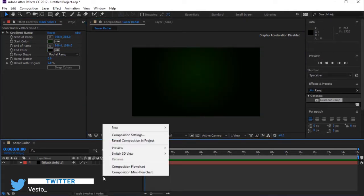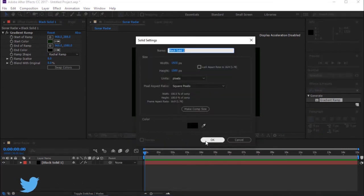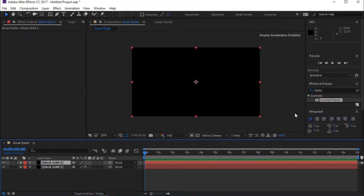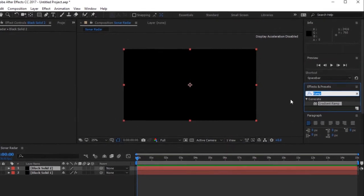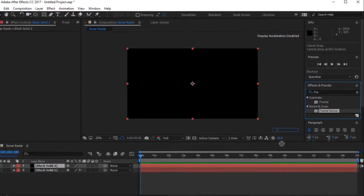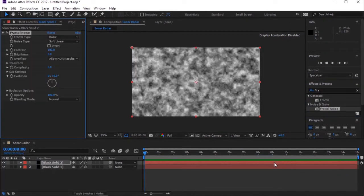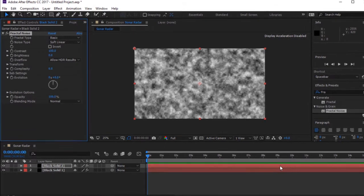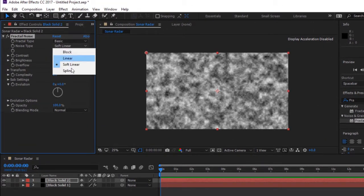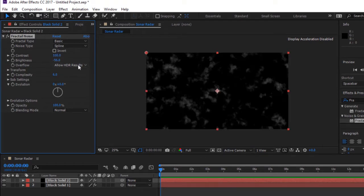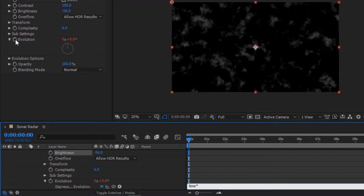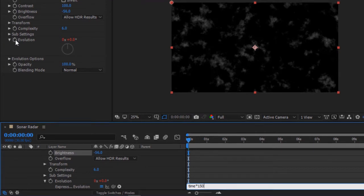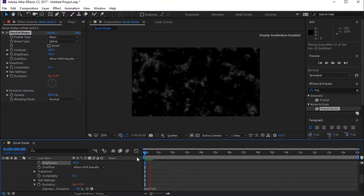Create another solid layer. Now go to Effects and Presets and search for Fractal Noise, and drag it to the Timeline. Now go to Effect Controls. Change Noise Type to Spline. Brightness to minus 56. Hold Alt key and click on the stopwatch to add expression on evolution. Type Time Asterisk 150. Press Spacebar to Preview.